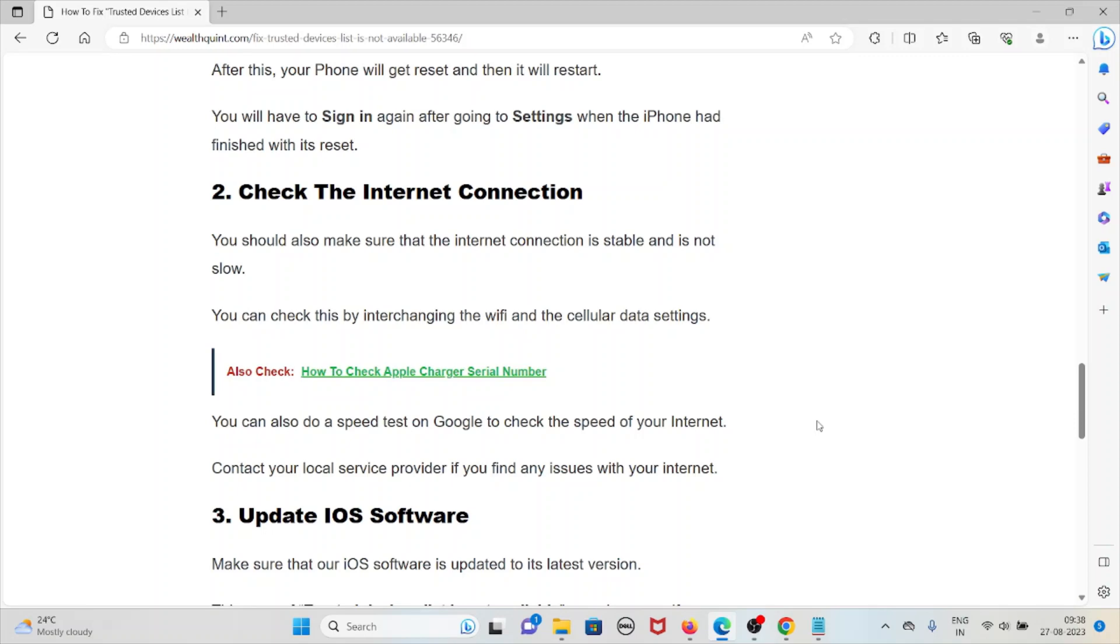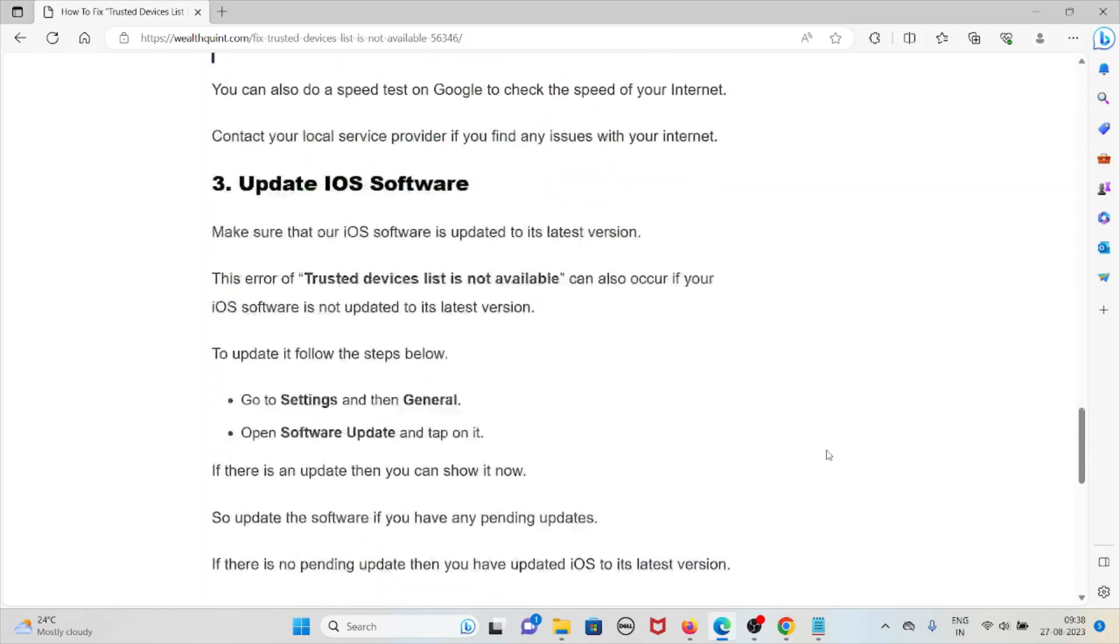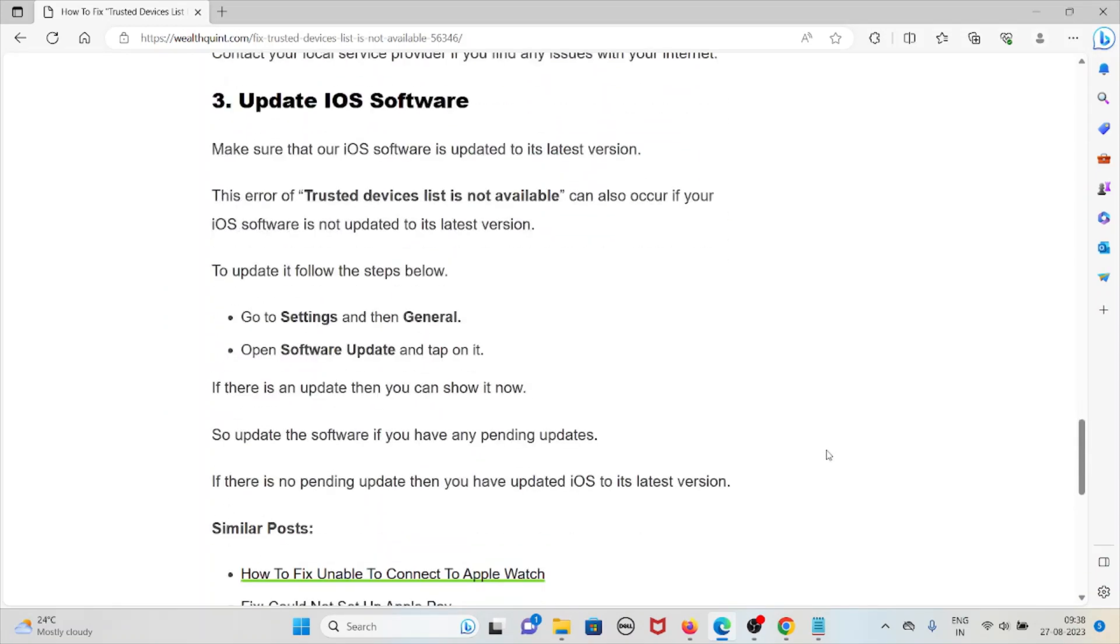The third method is update iOS software. Make sure that our iOS software is up to date to its latest or updated version. This error "trusted devices list is not available" can also occur if your iOS software is not updated to the latest version.